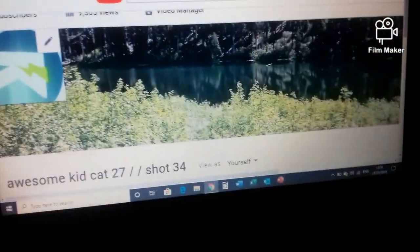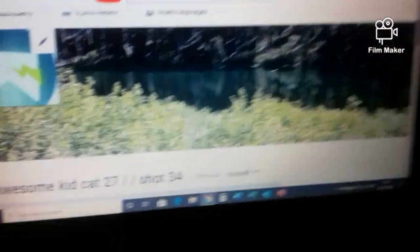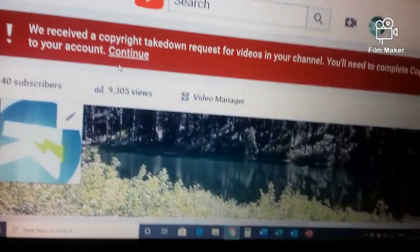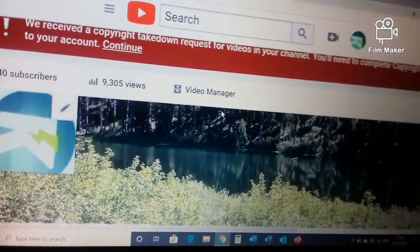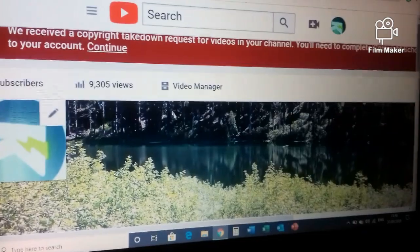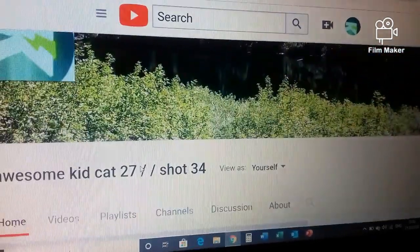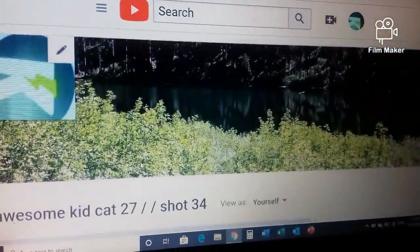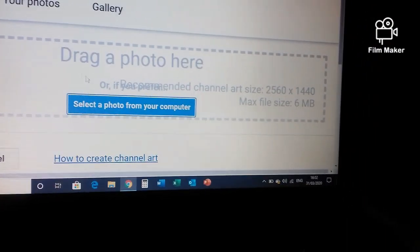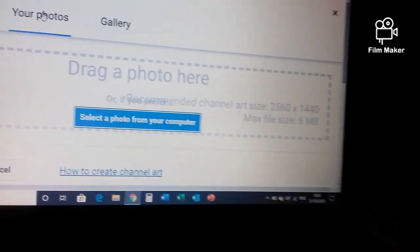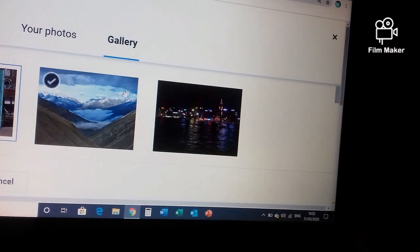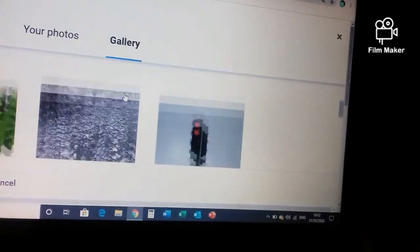Today I'm going to show you how I created this. I'm going to show you how to make your own channel homepage. This is just a quick video.